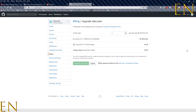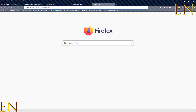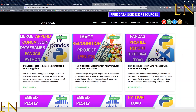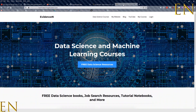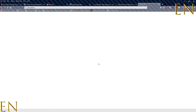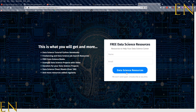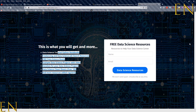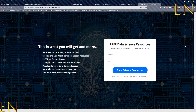That's basically it for this video. Remember you can always visit me online at evidencen.com — that's my website and blog. Also at machinelearningeducation.com you can get access to my free data science resources, and any resources I use in my YouTube videos or blog posts can be found there. Thank you for watching and I'll talk to you in the next one, bye!